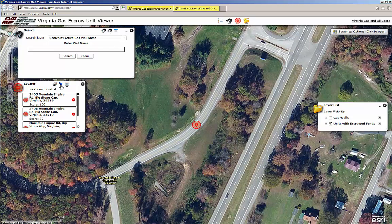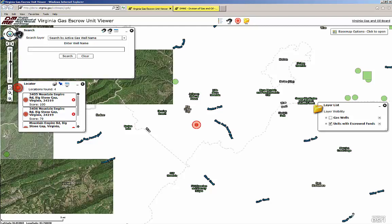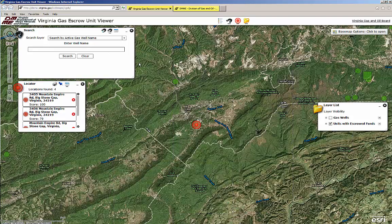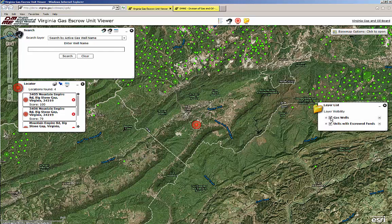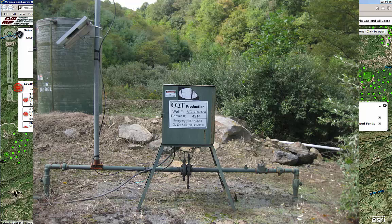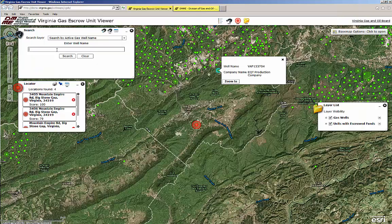You can also search by using the name of the gas well if you have that information available. To make gas wells visible on the viewer, check the box on the layer list window. Every gas well in Virginia has a sign posted with the name of the operator and identifying number of the gas well. Be careful not to confuse the permit number, which may also be listed on the sign, with the well name or number. In this example, you will use VC-704074 to type into the search box.